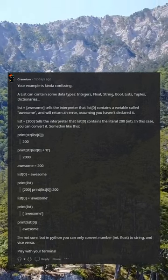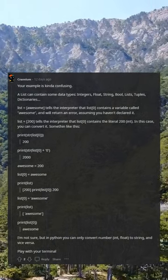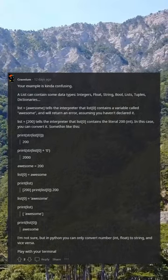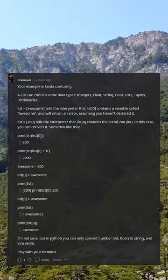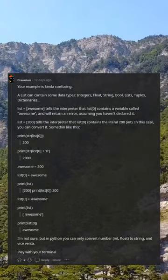A list can contain some data types: integers, float, string, bool, lists, tuples, dictionaries.